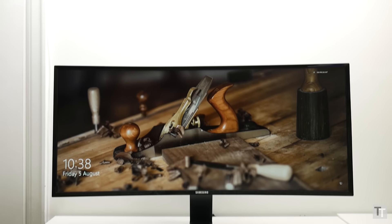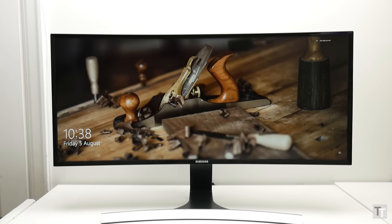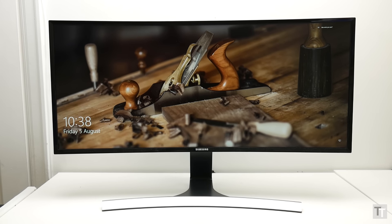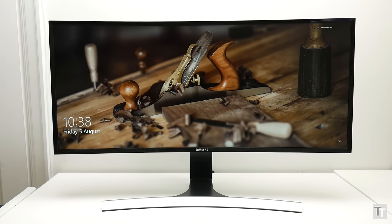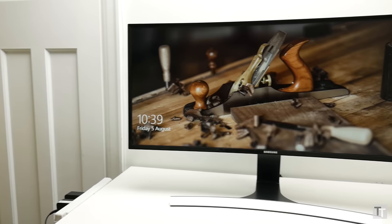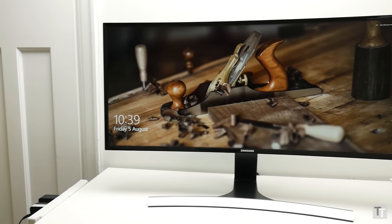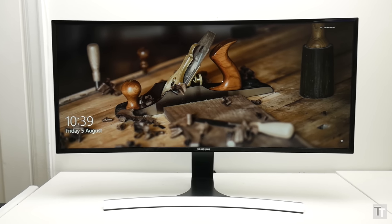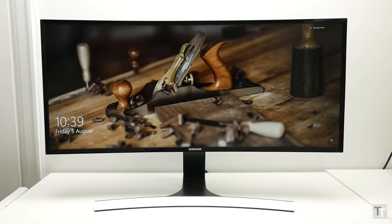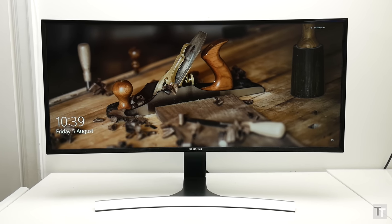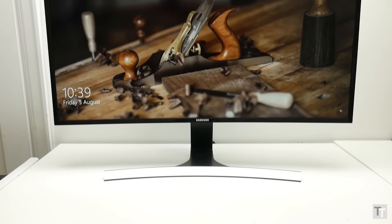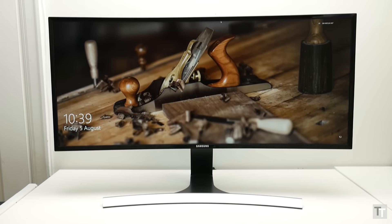The S34E790C was one of the first ultrawide 34 inch curved monitors on the market, but it's only now I've had a chance to review it. Equipped with a VA type LCD panel rather than IPS, its chief advantage over IPS rivals should be better contrast, so let's see how it holds up.